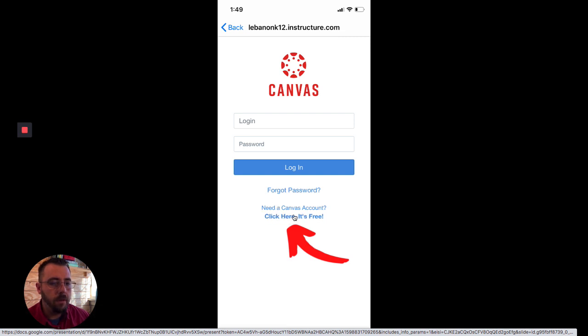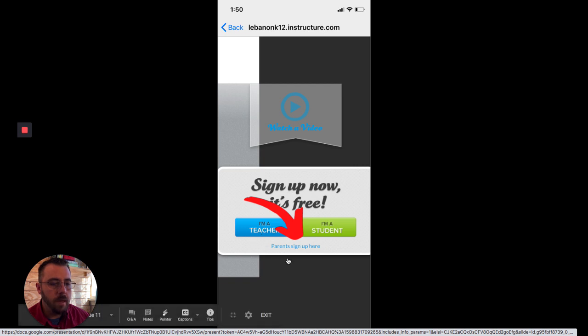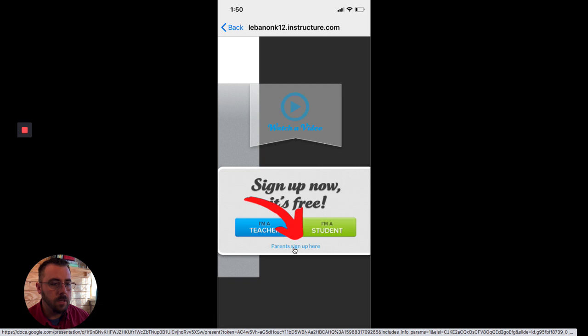And now this is a little bit confusing because it's got two big buttons. I'm a teacher and I'm a student and we actually want the button or the link right underneath it that says parents sign up here. So let's go ahead and click there.